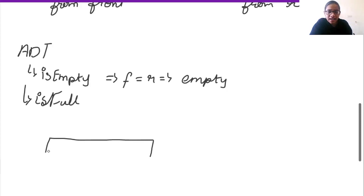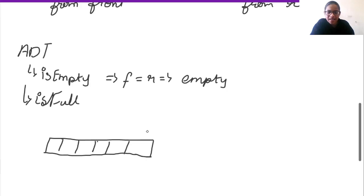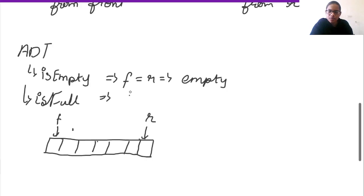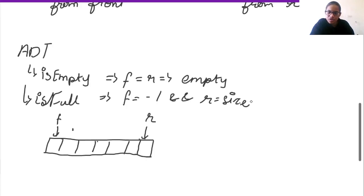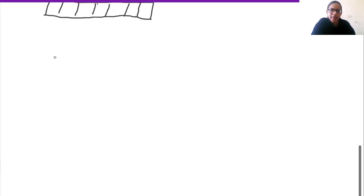For the is_full condition, since we can delete from both front and rear, we need to check two conditions: front should be equal to minus one, and rear should be equal to size minus one. Only when both conditions are met is the queue considered full.